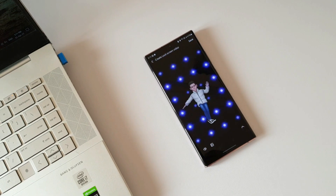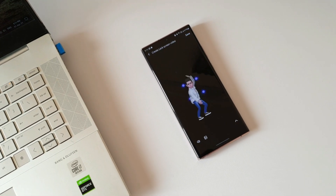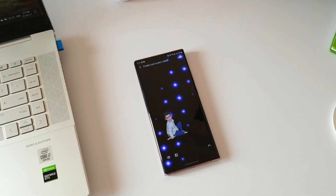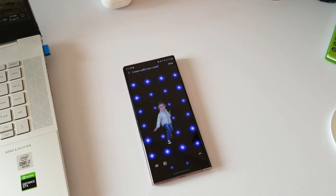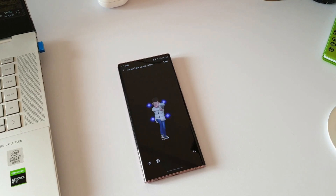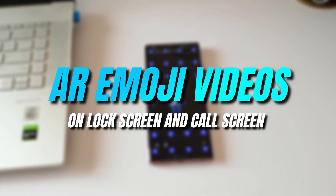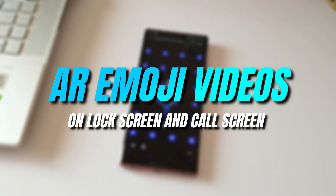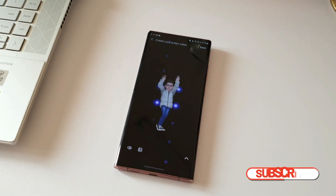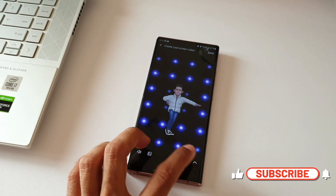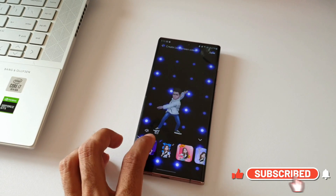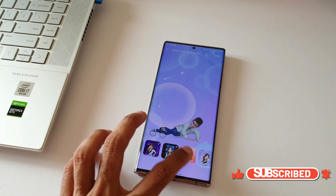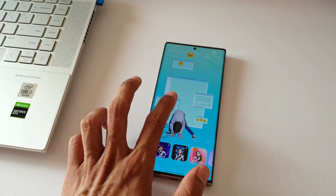That's my AR emoji character dancing on my phone's lock screen, which looks cool. In this video, let's find out how we can create an AR emoji video and set it on the lock screen and the call screen. If you are new on the channel and love watching content on Galaxy phones, Galaxy watches, and Android applications, make sure you subscribe and be a part of the Apex community.